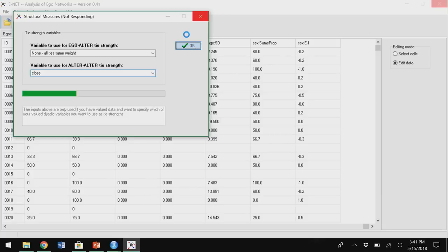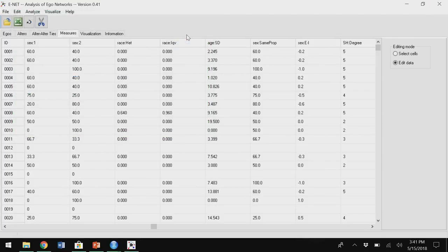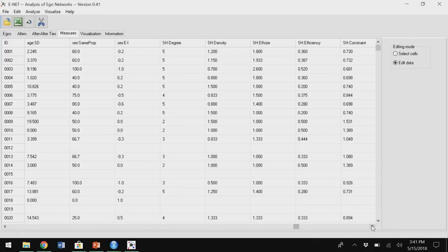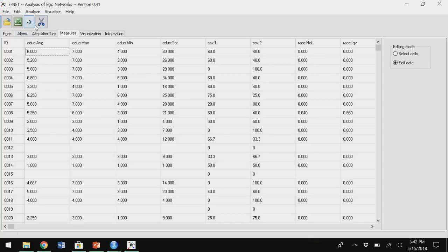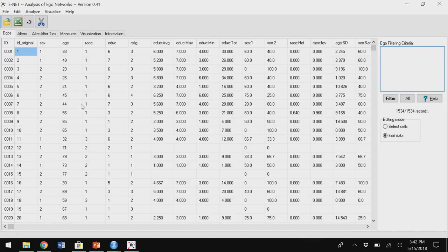I wait a minute and it does some fancy stuff. It creates all the structural holes variables — degree, density, effective size, efficiency, constraint, and hierarchy — automatically for you. Then you click the little arrow button and it sends all the measures over to the ego tab. Now they're all over there with my ego-level variables, so I don't even have to merge them later. Then I export it as an Excel file and open it back up in whatever stats program I want.